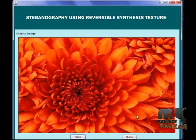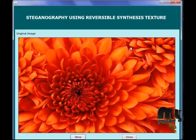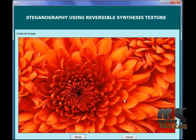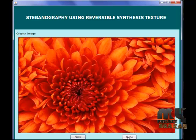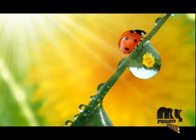This is the original image that we used before the process. Thank you.